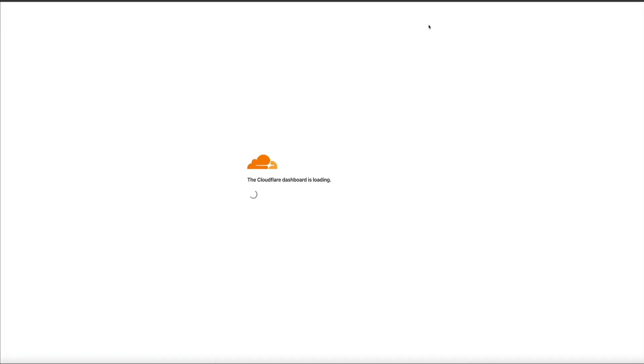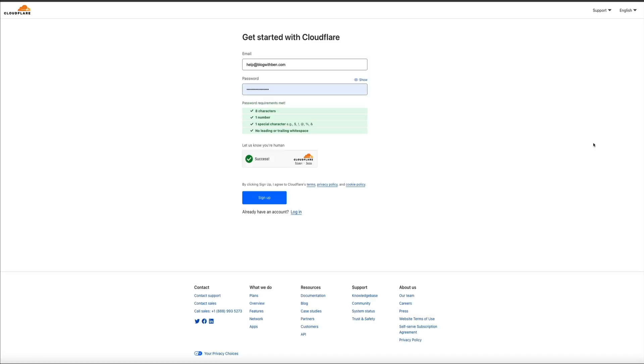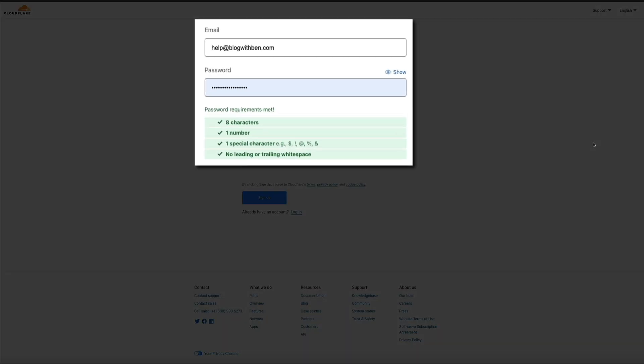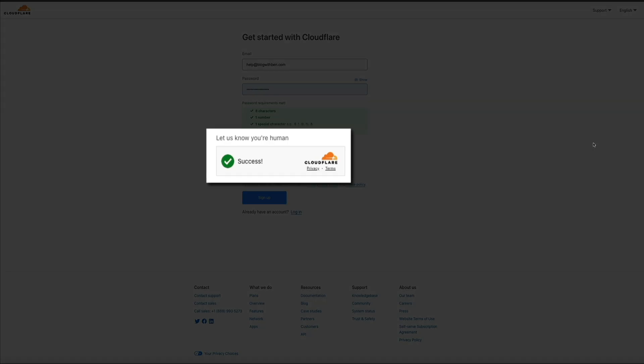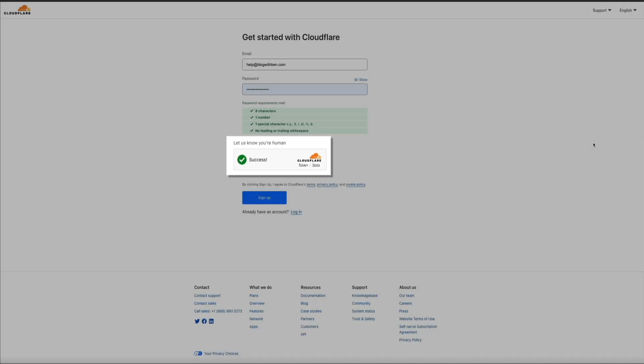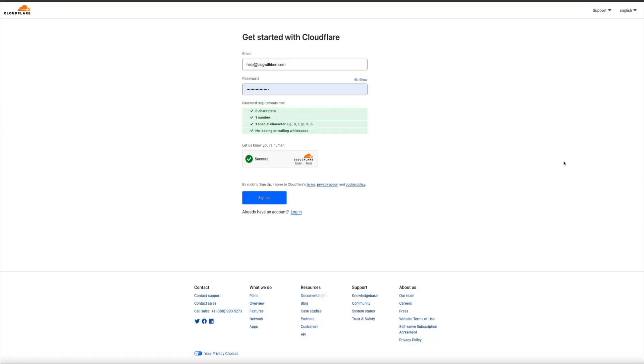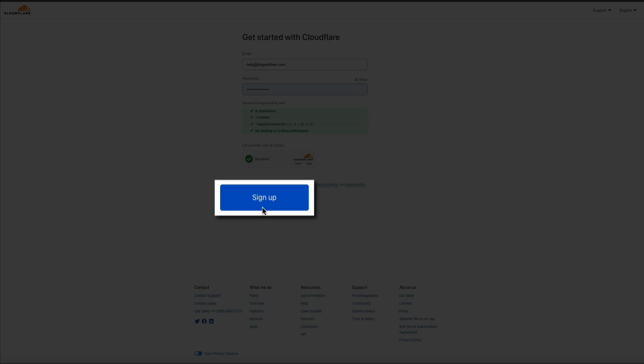Next, you'll be prompted to enter your email address and create a password. When it comes to your password, make sure you meet those requirements listed below there. Then I had to check this box to ensure that I was a human. And then once you've done that, click the sign up button.